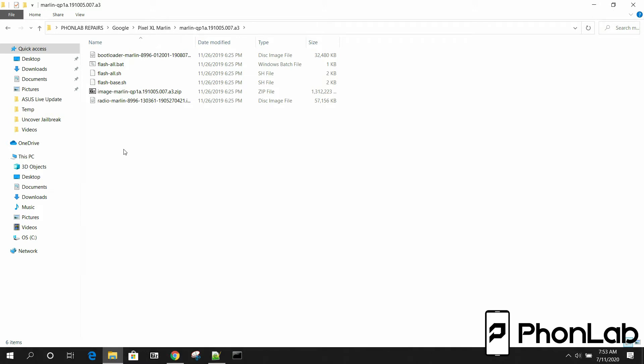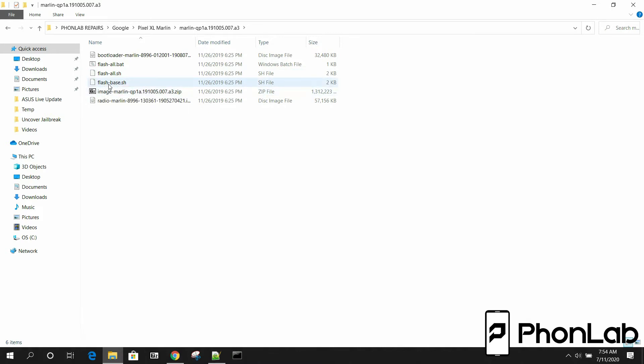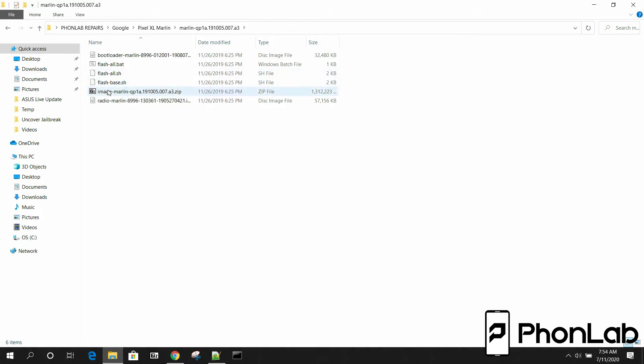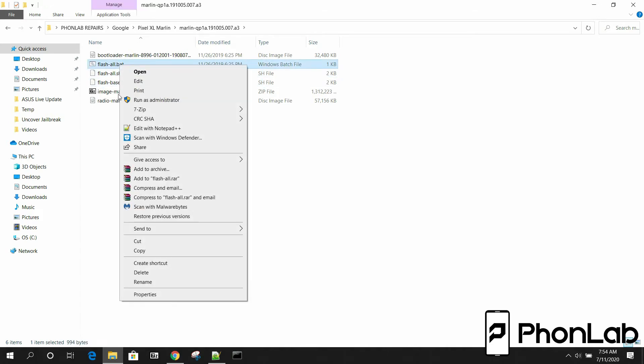This does require that the Android SDK and ADB and fastboot are set up in your command line correctly in your file path, or else it won't work. But what you're going to use, since we're on Windows - you can also do this on Linux or Mac with the FlashAll.sh or FlashBase.sh. Since we're on Windows, we have to use a batch file. So let's see what the batch file actually says.